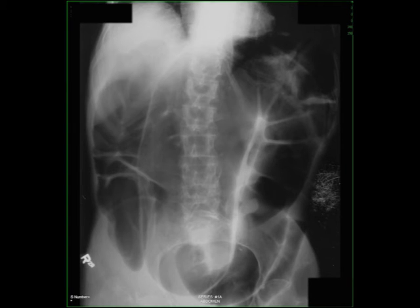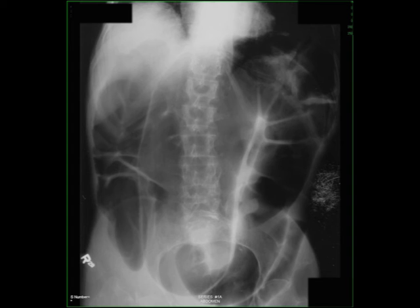That's a good sign that it is a volvulus. And typically, in this location, it's going to be a sigmoid volvulus, where the sigmoid colon gets so distended that it twists. This is an emergency, and it either needs surgery, or sometimes they can do colonoscopy to decompress the colon so that it untwists.